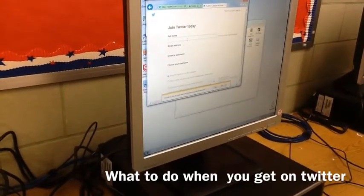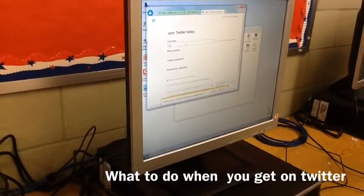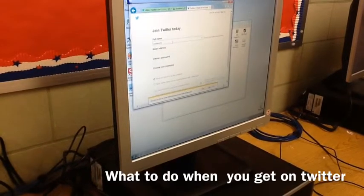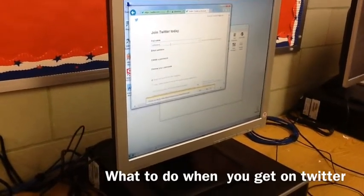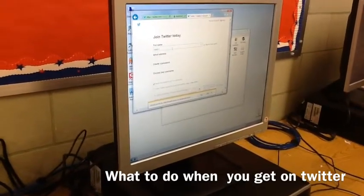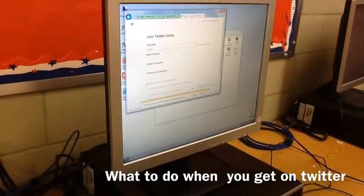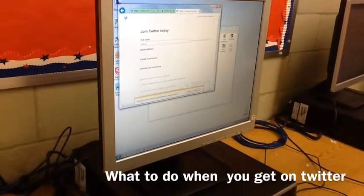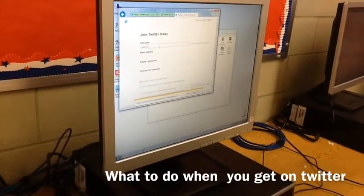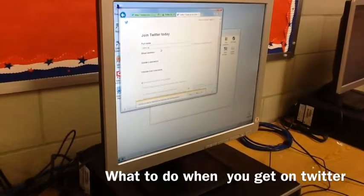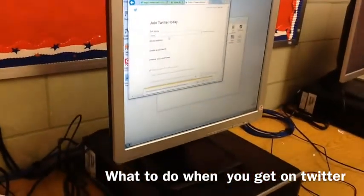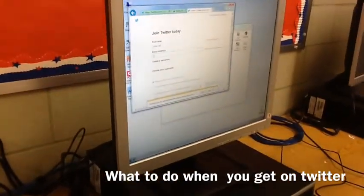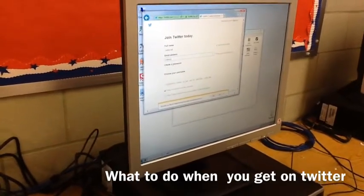Then you have to put your full name — so your first and last name. Your middle name doesn't matter if you include it or not. After that, you have to put your email address.